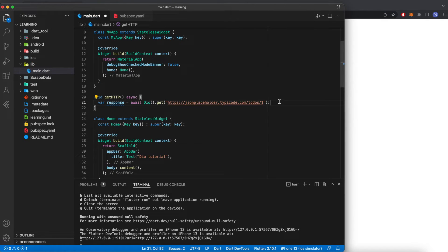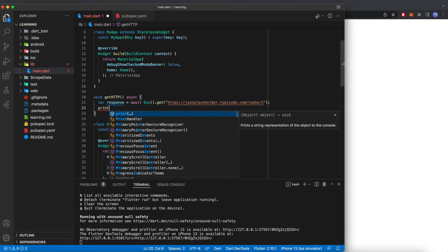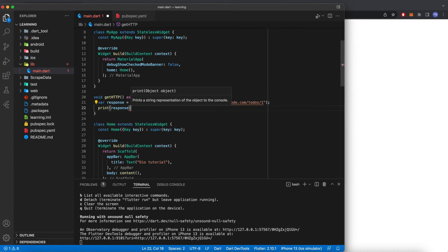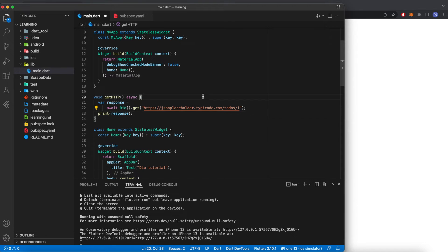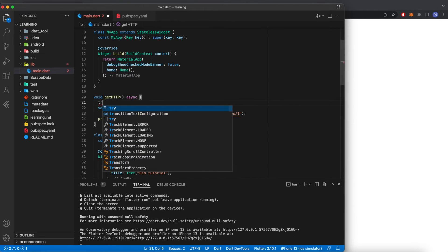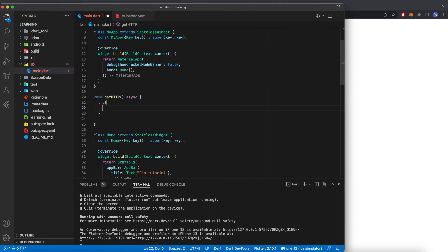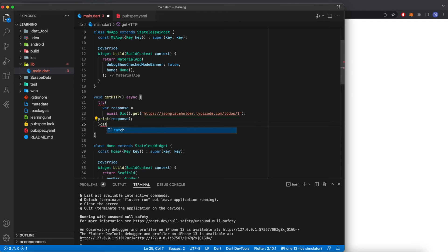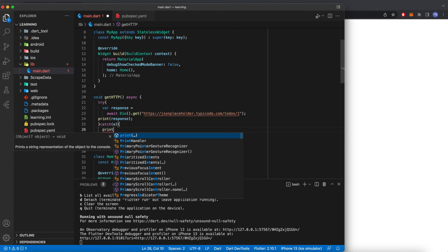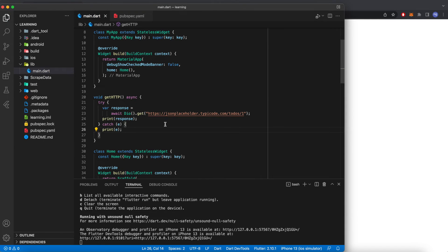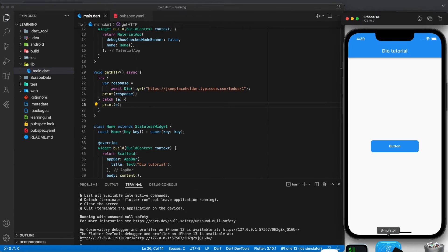We will print out the response. Before we call it, we need to add a try-catch to prevent any failure, so we add a catch block and print out the error. At this point we have finished our HTTP function.